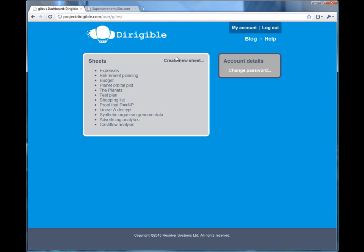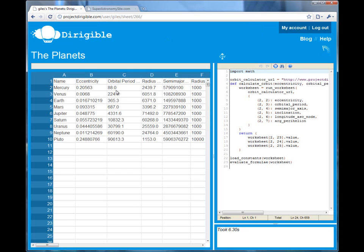Also, when your spreadsheets delegate their work to other Dirigible spreadsheets, they can spread their work across the whole grid of servers. So that, for example, you can do lots of repeated calculations in the same time it would take you to do one just by throwing more computer power at it.